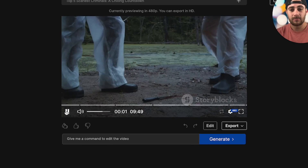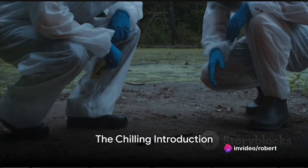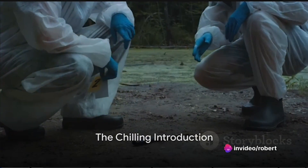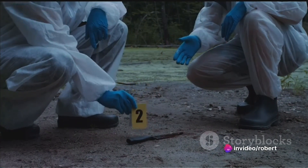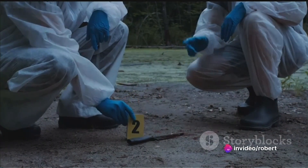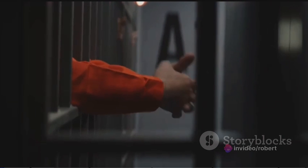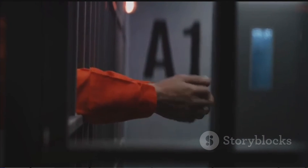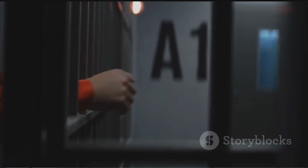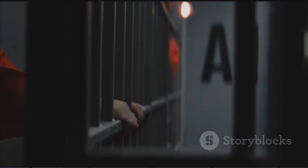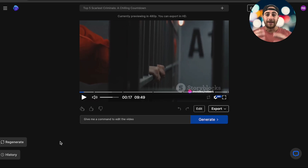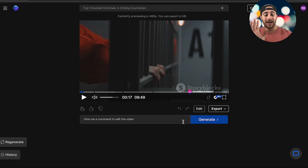In the vast annals of crime, some names stand out, leaving an indelible mark on history with their bone-chilling acts. In the murky depths of human history, there exists a sinister underbelly — a realm where the unthinkable becomes reality. Now, let's say we wanted to change a few things. We can actually do that, and there are a few ways to do it.